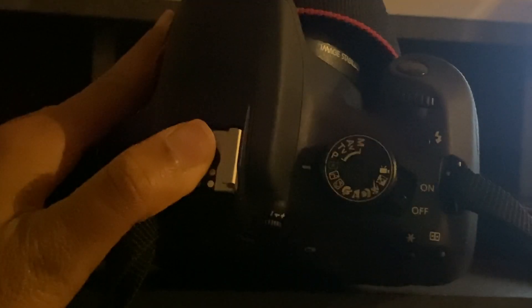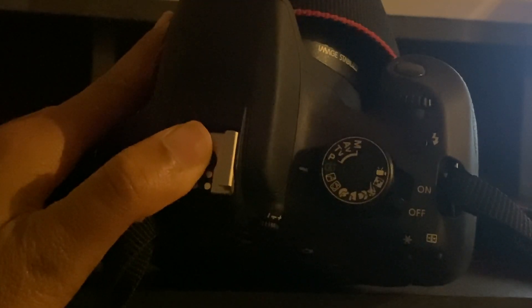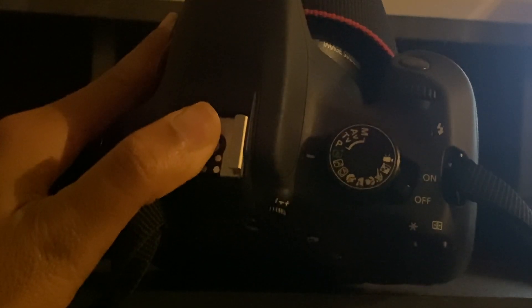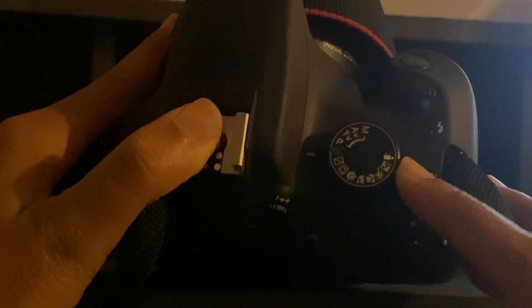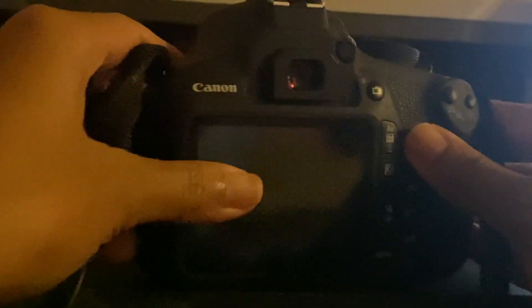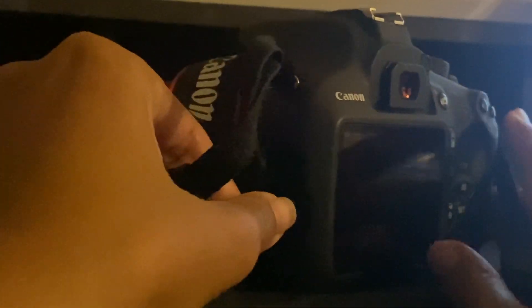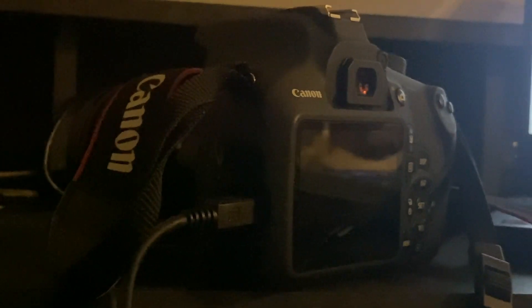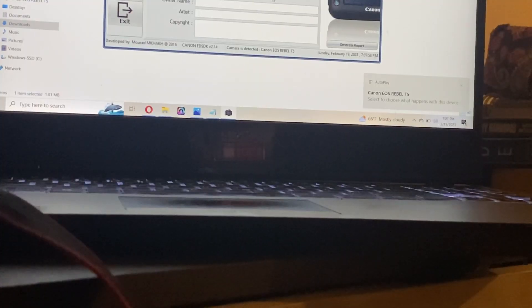The cable is kind of old but it works. Make sure the camera is off, plug it into the camera and the computer. Then after it's plugged in you can turn it on, and it's going to pop up on your computer.